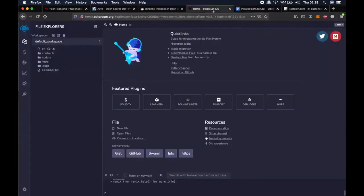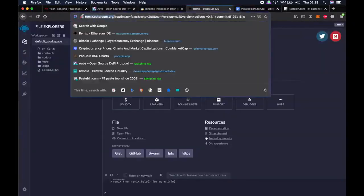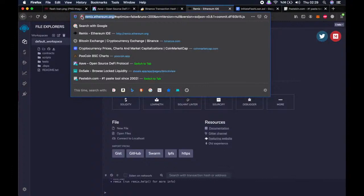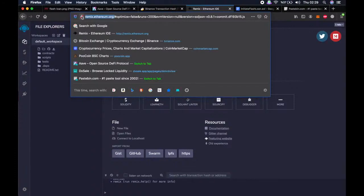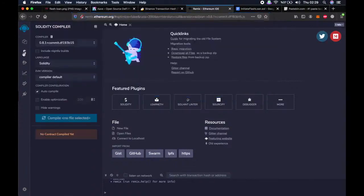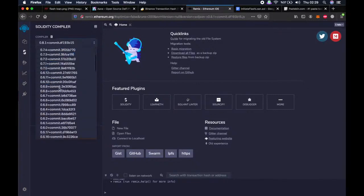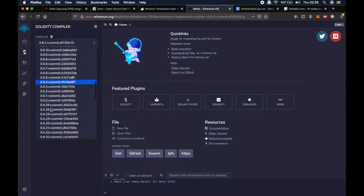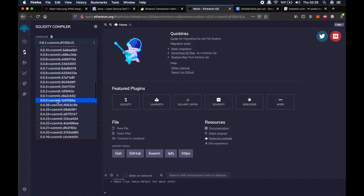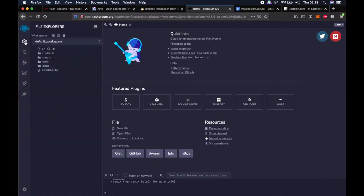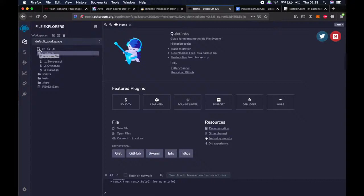First, we need to go to remix.ethereum.org. Maybe some of you are already familiar with this website because this is where people code and deploy the smart contracts of very famous tokens we use every day such as Ethereum, BNB, or CAKE. Then we go to the second tab, the Solidity compiler tab, and click on compiler. Then choose 0.5.0 here. Then go to the first tab, click on contracts, click on create new file.